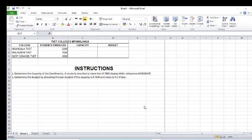Thank you for watching. I want to show you how to include an IF statement when you have a spreadsheet that you have to complete. I've got two instructions here whereby we are going to determine the capacity of the enrollments.